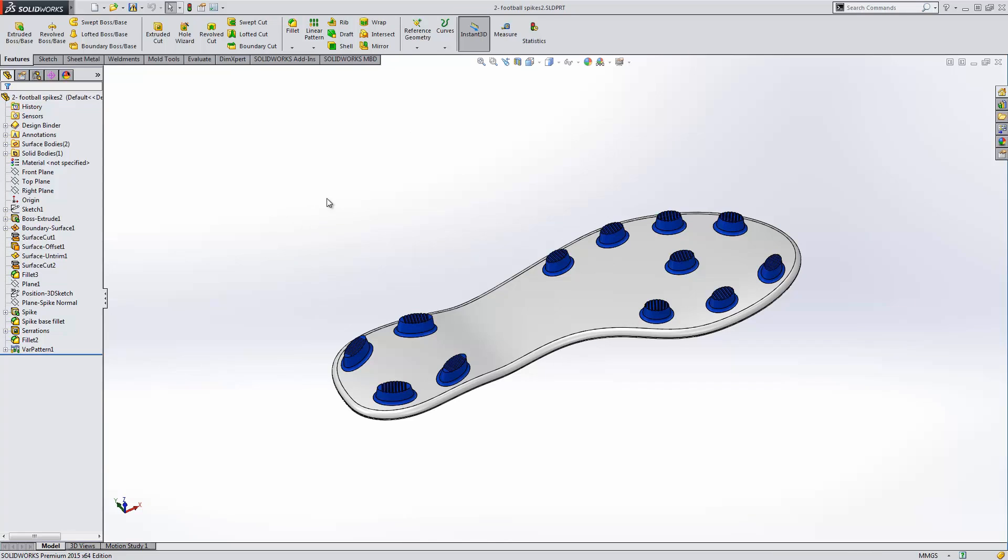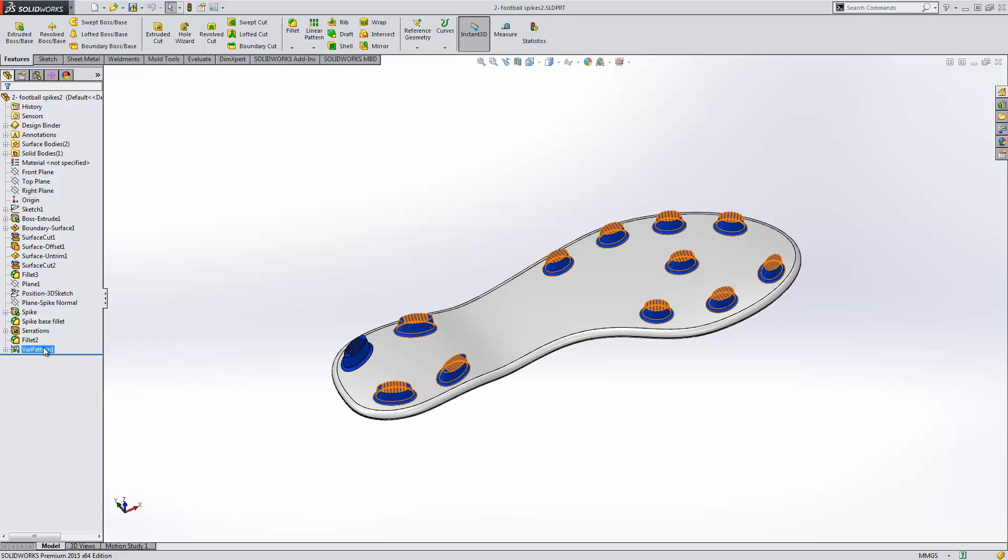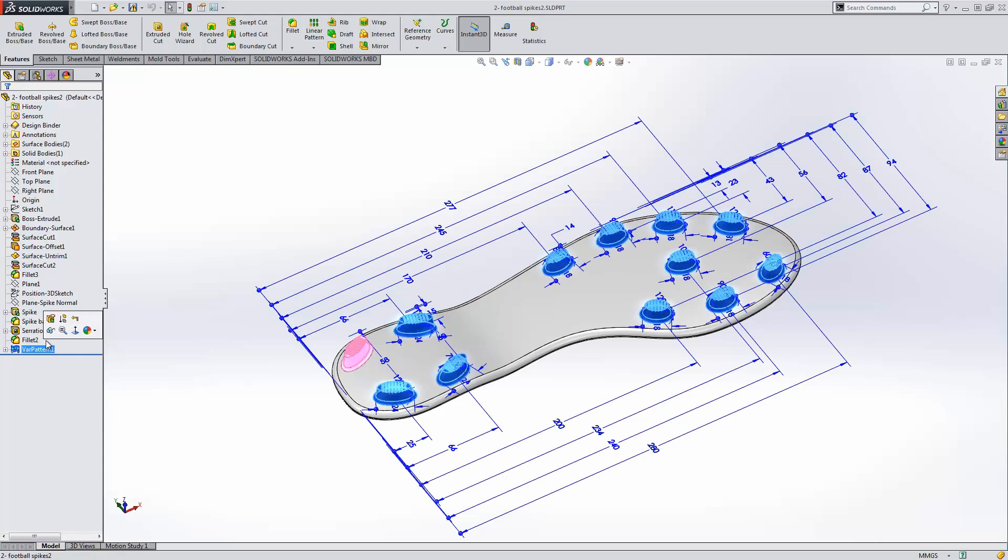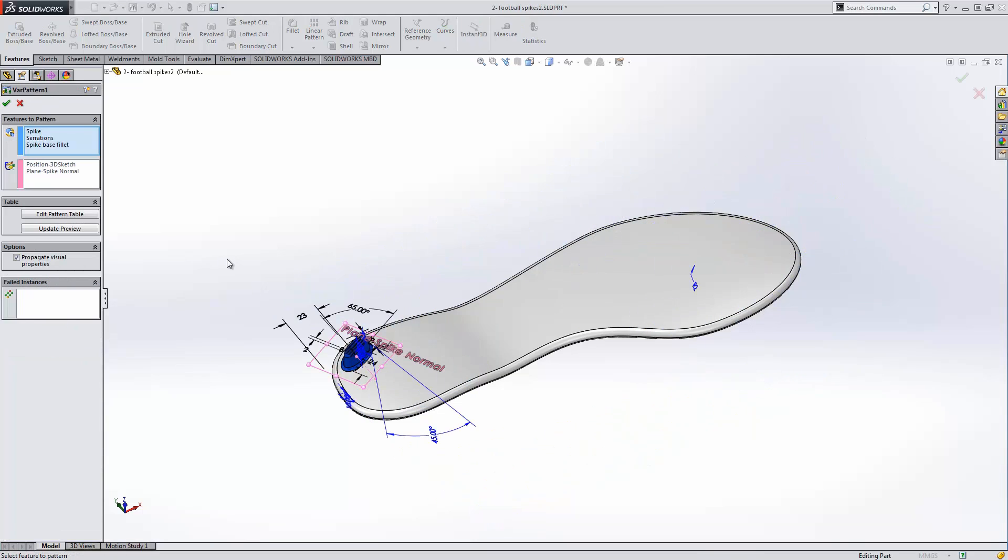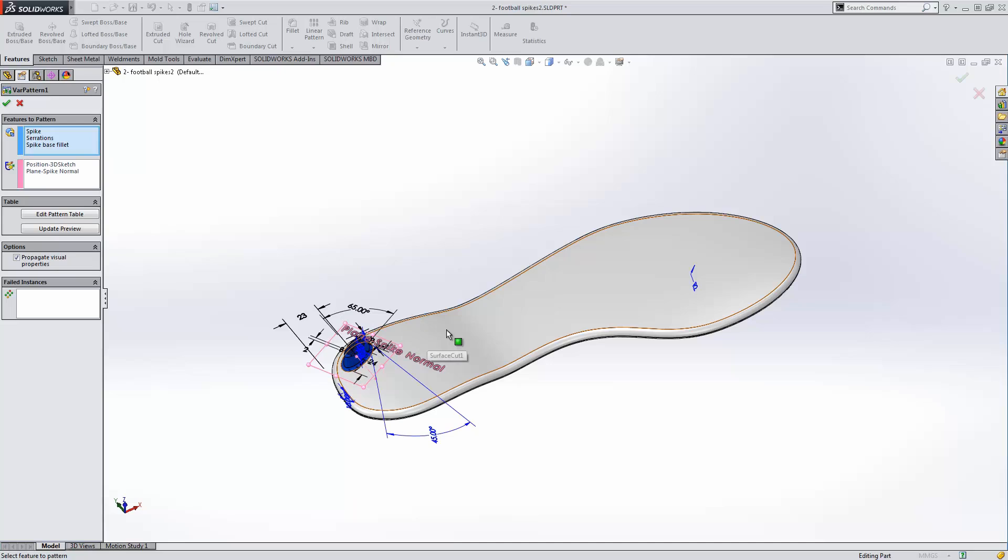In this case, we have a soccer cleat. Each one of these cleats varies in size, rotation angle, and position on the sole of our shoe. Not to fear, all of these can be controlled through the variable pattern. You can see that in this case, we are also utilizing a position point on a 3D sketch and a plane normal to a curved surface to generate this geometry.